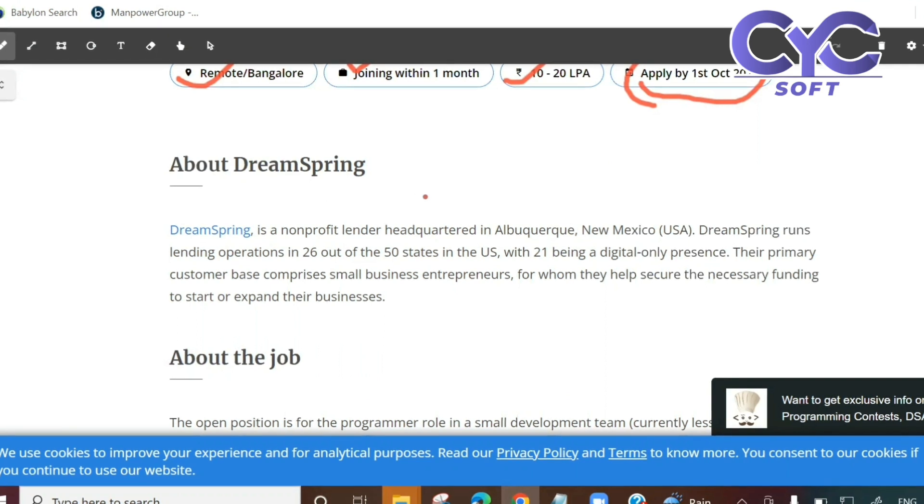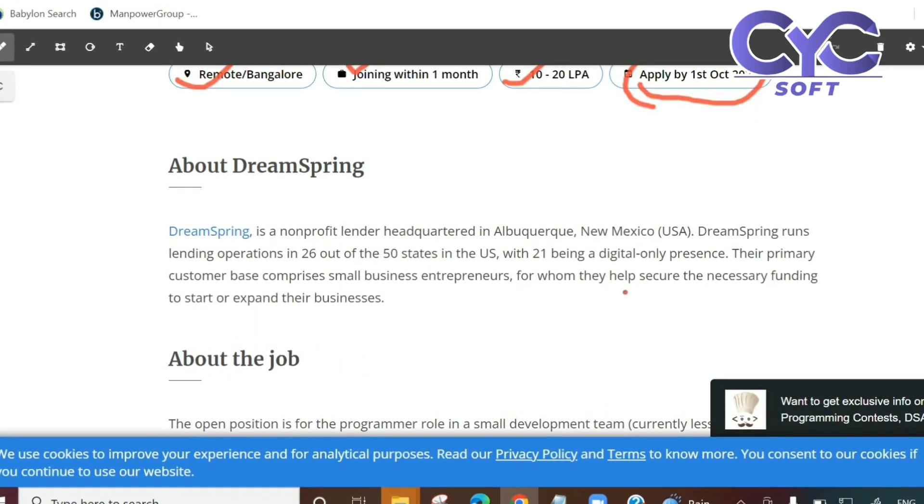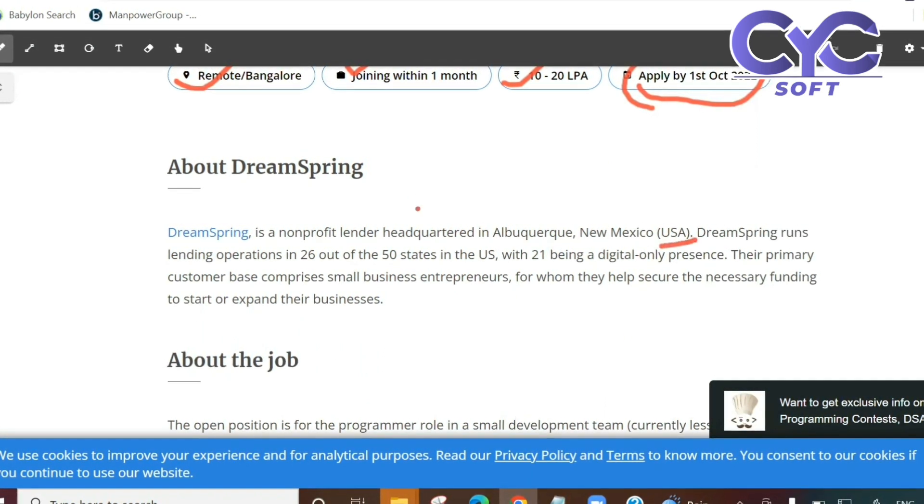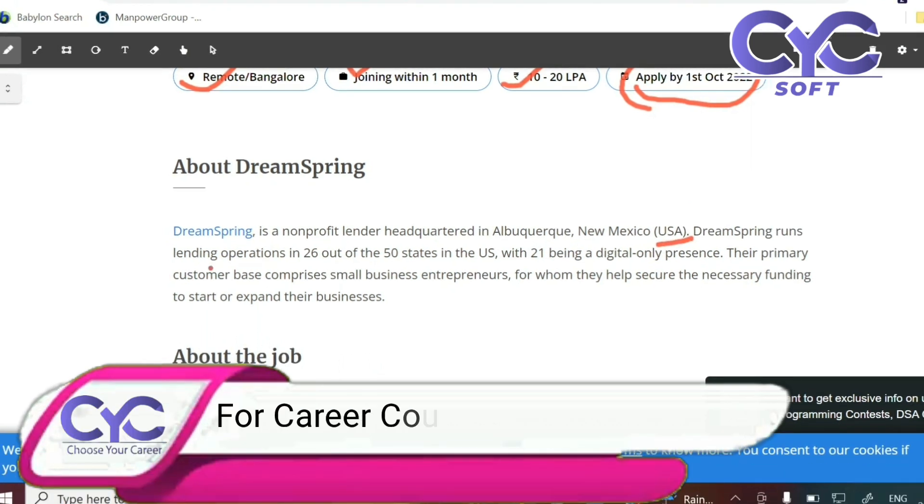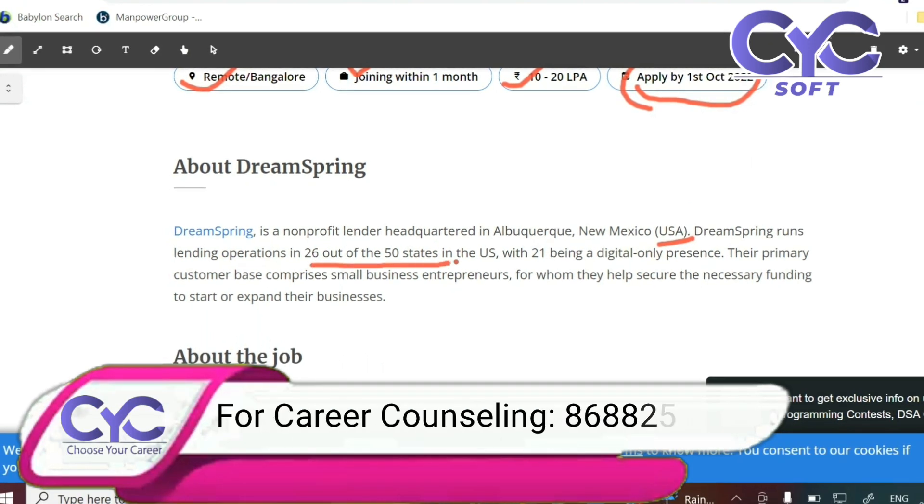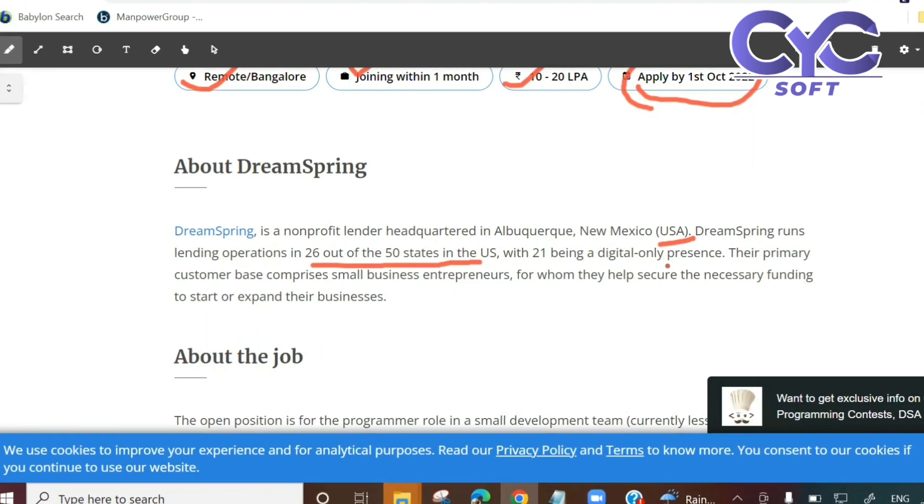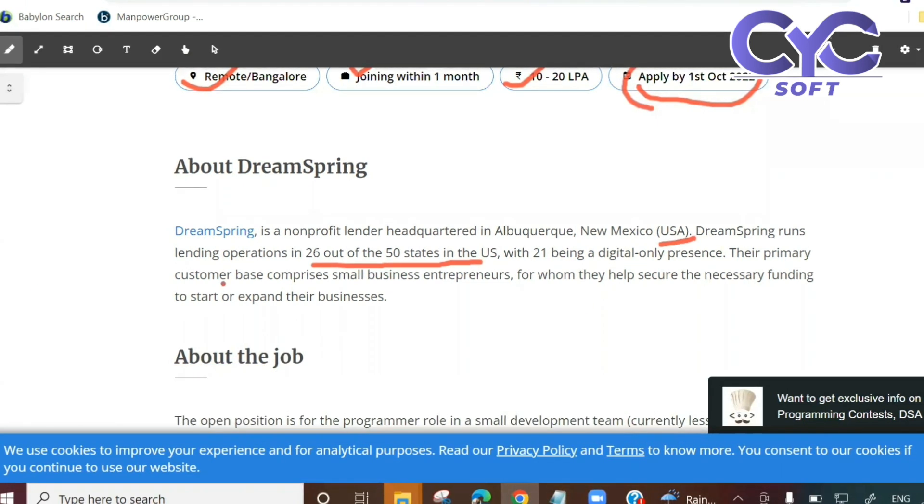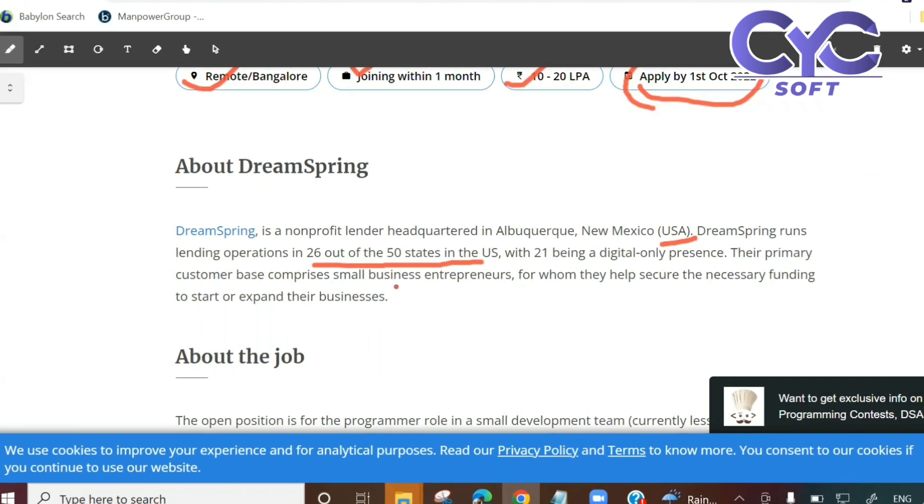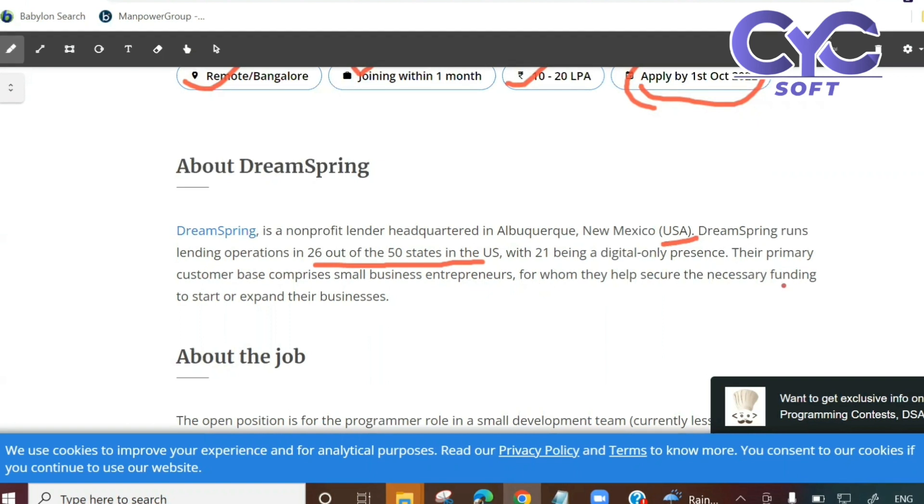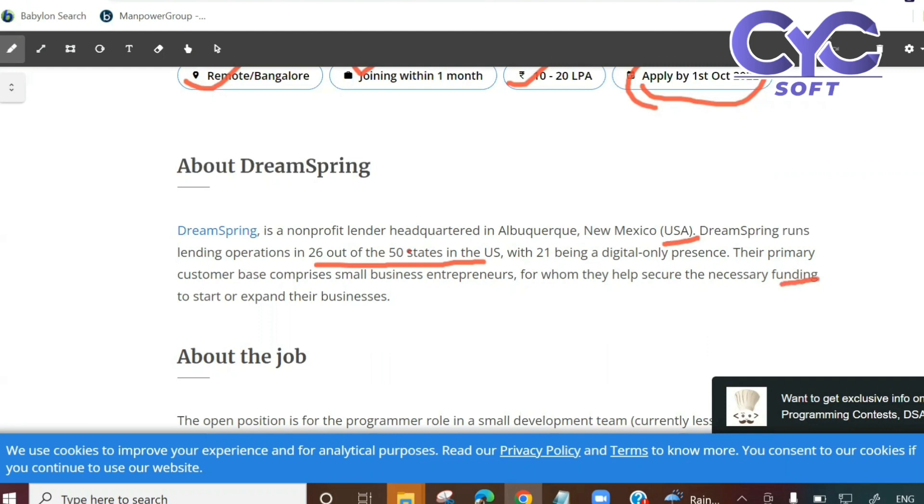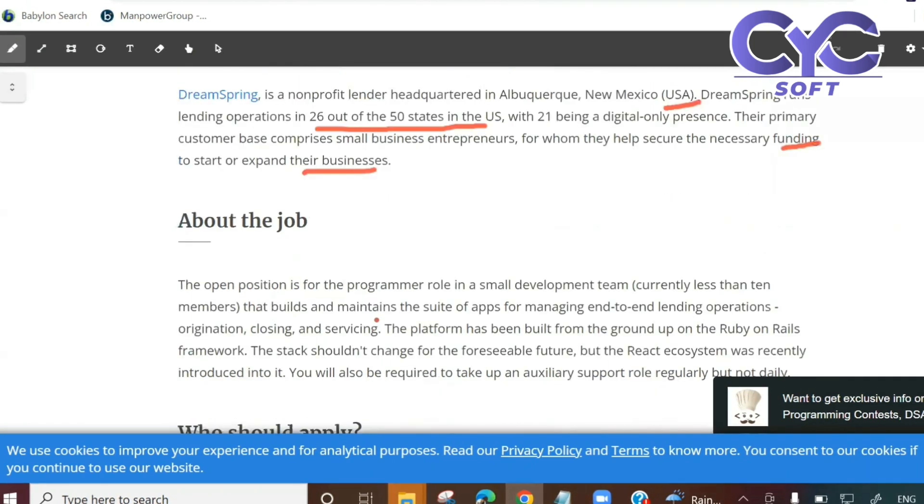DreamSpring company details: This is a USA based company and it runs lending operations in 26 out of 50 states in US, with 21 being a digital-only presence. Their primary customer base comprises small business entrepreneurs for whom they help secure the necessary funding to start or expand their businesses.